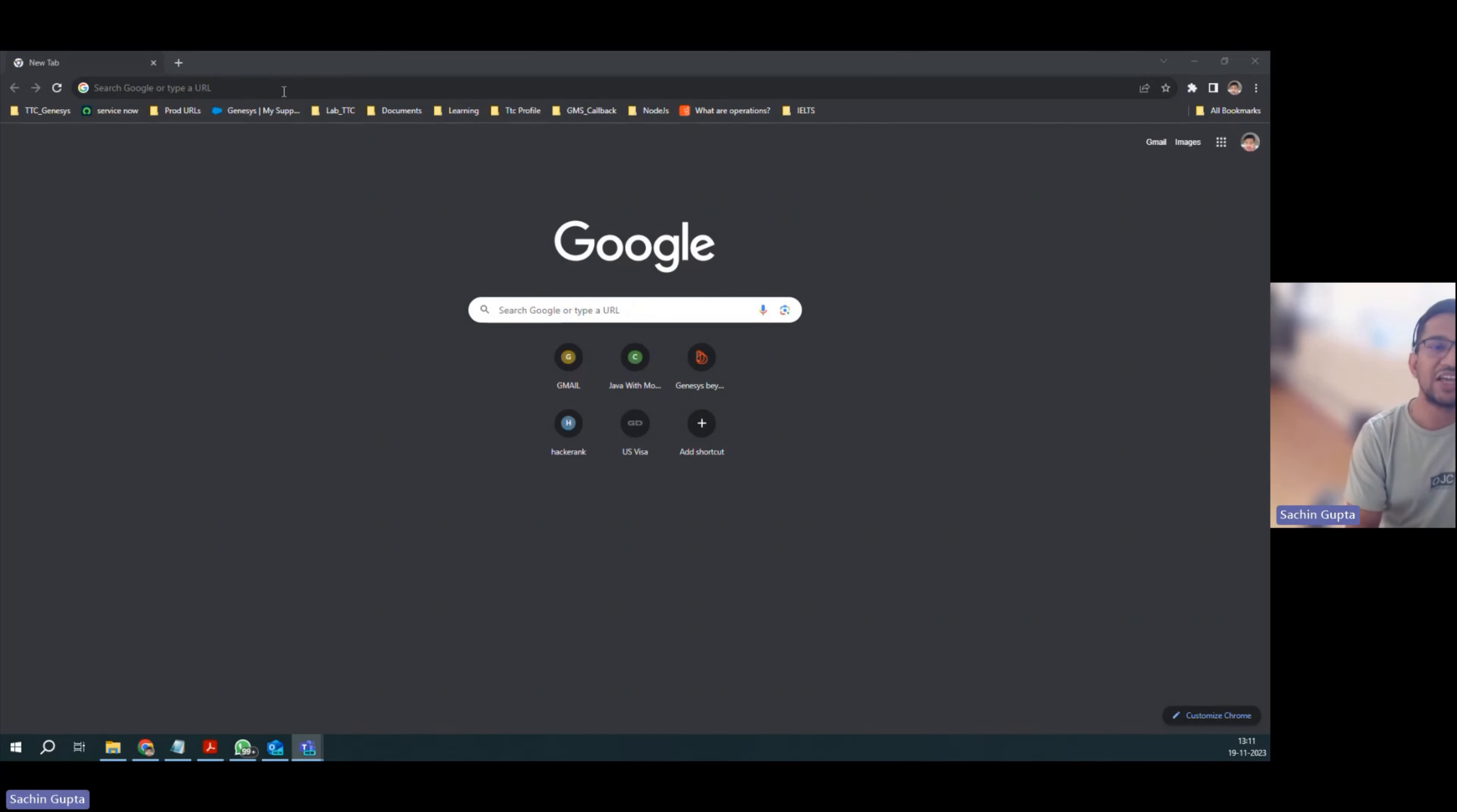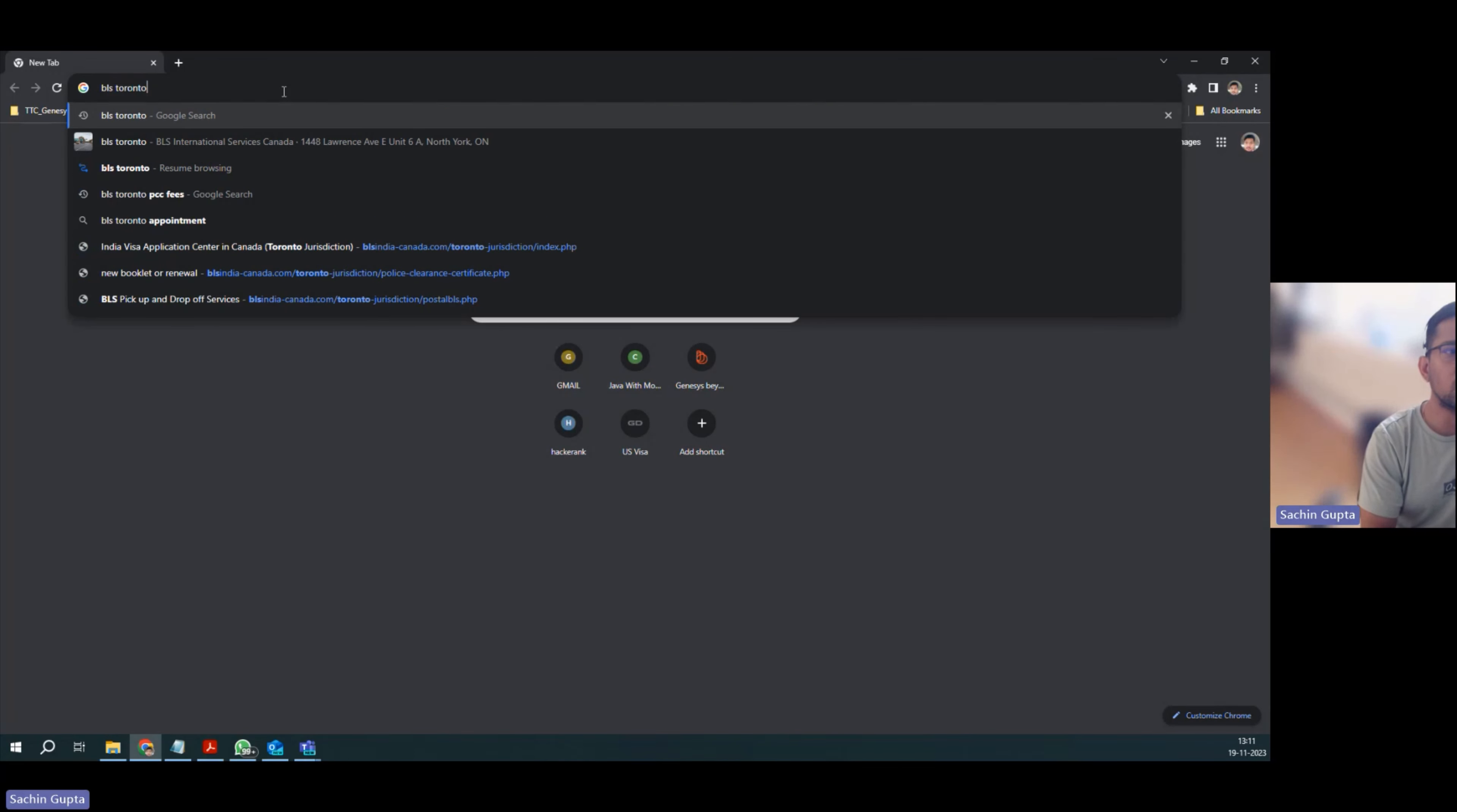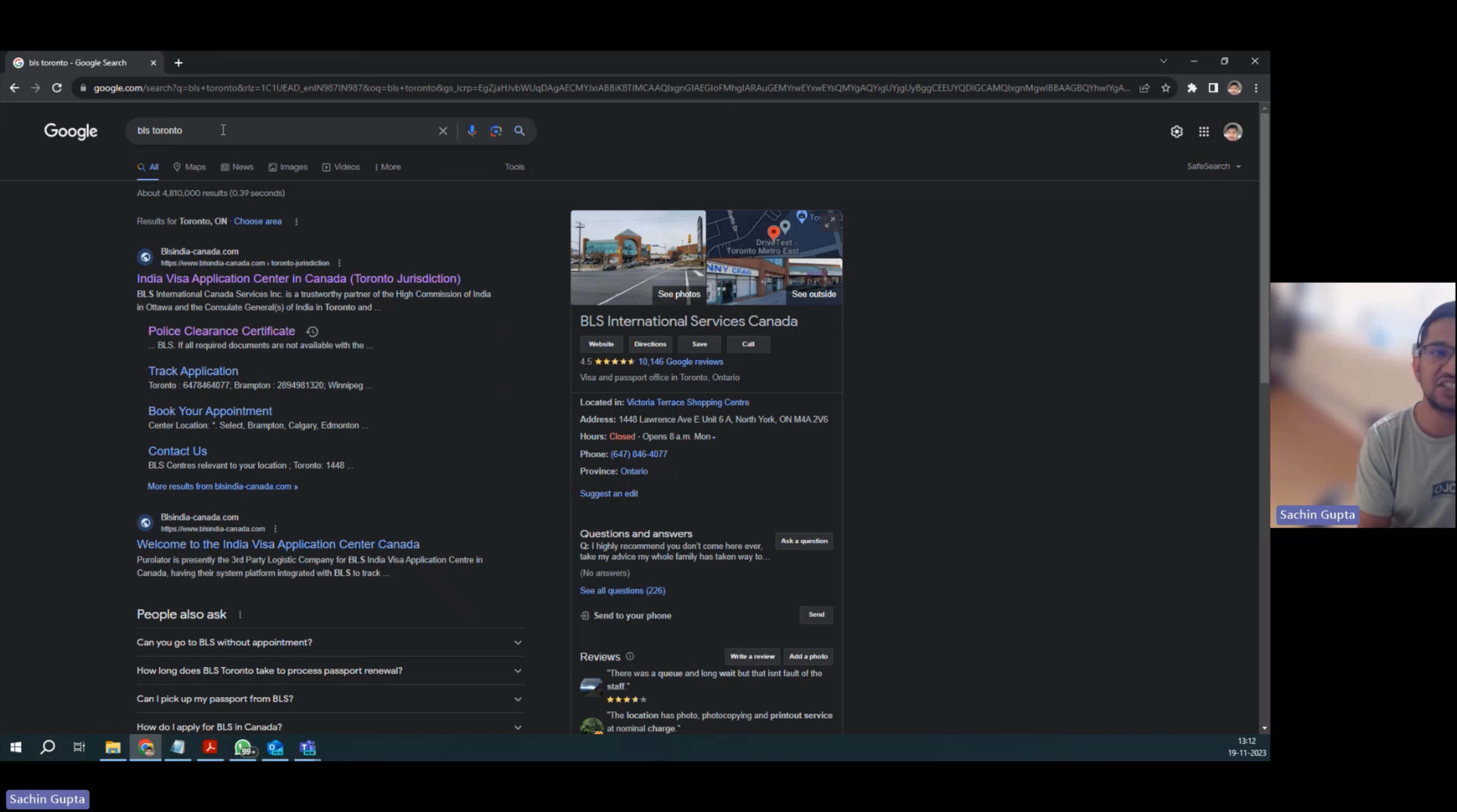As step one, you have to search BLS Toronto. As I am in Toronto, that's why I am searching BLS Toronto. If you are in Ottawa or any other jurisdiction, you have to search as per that.